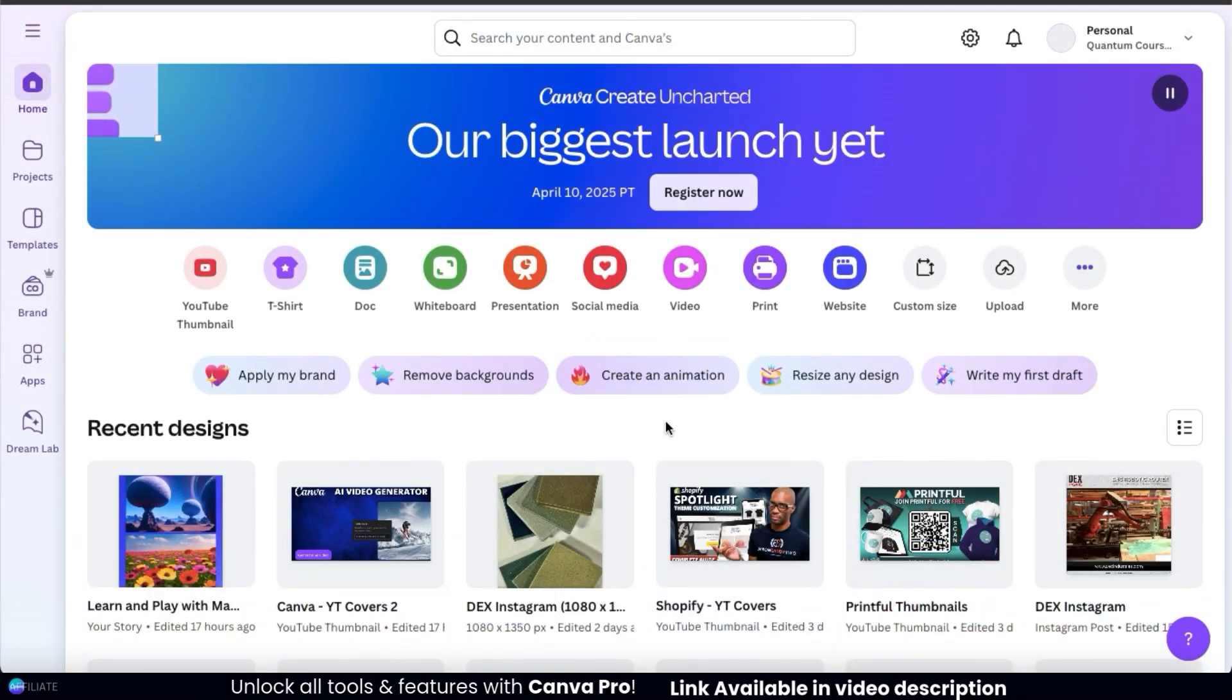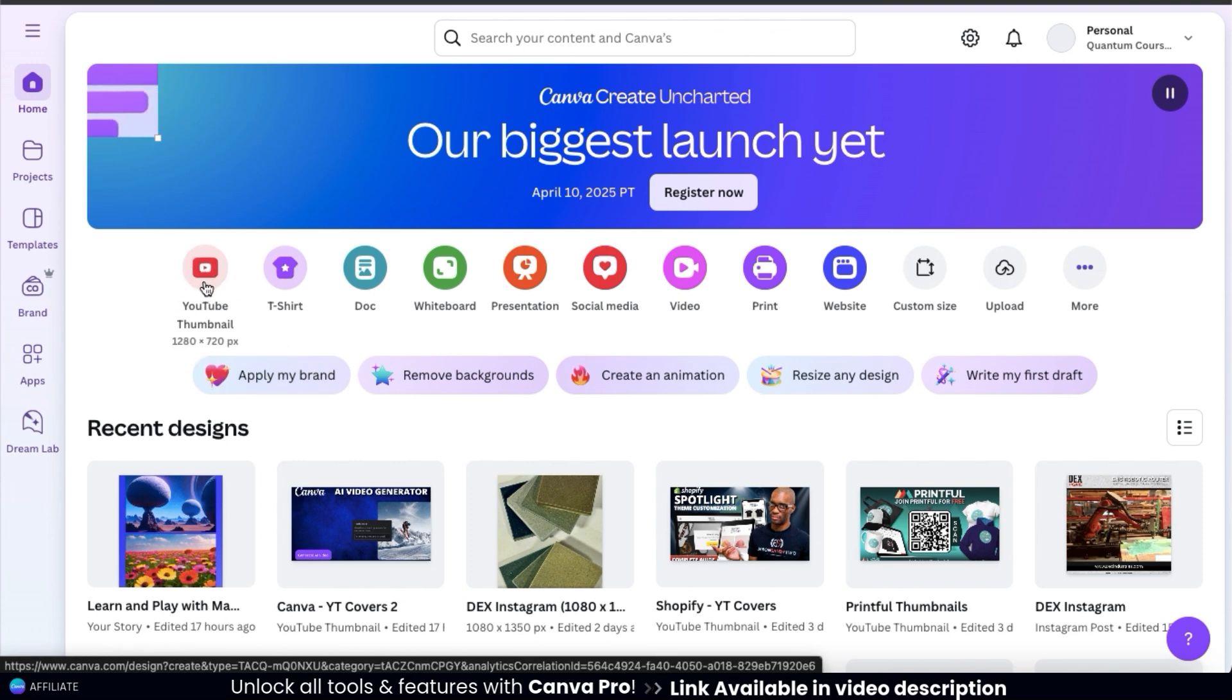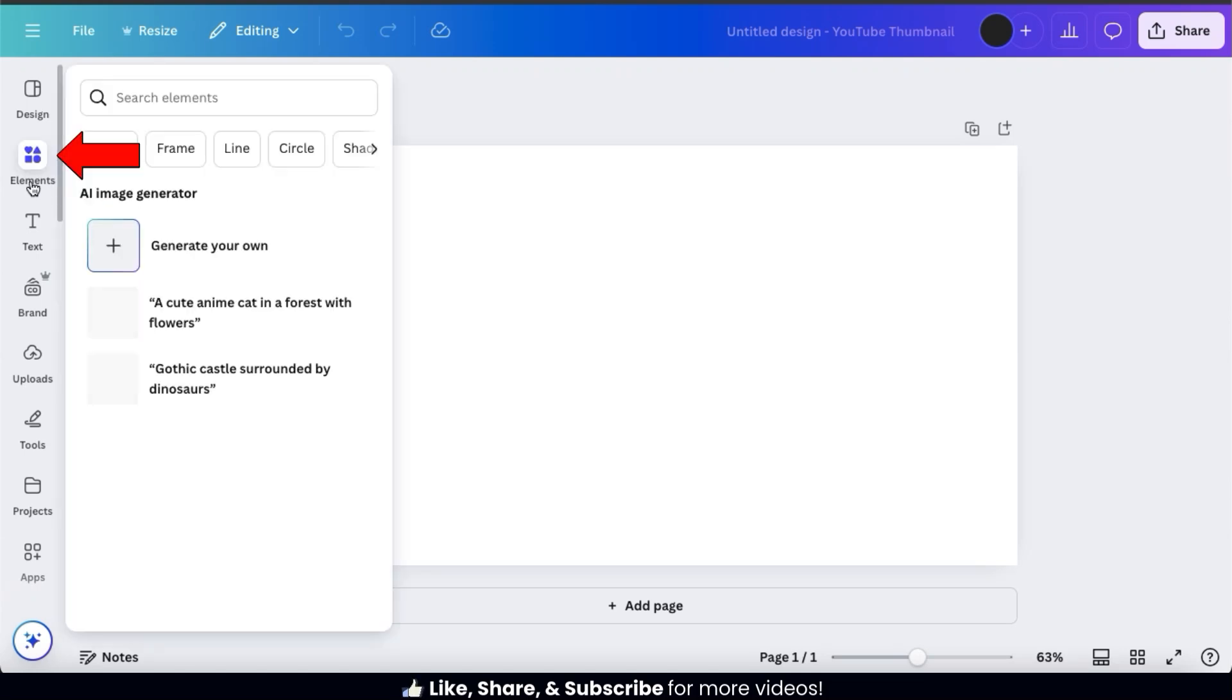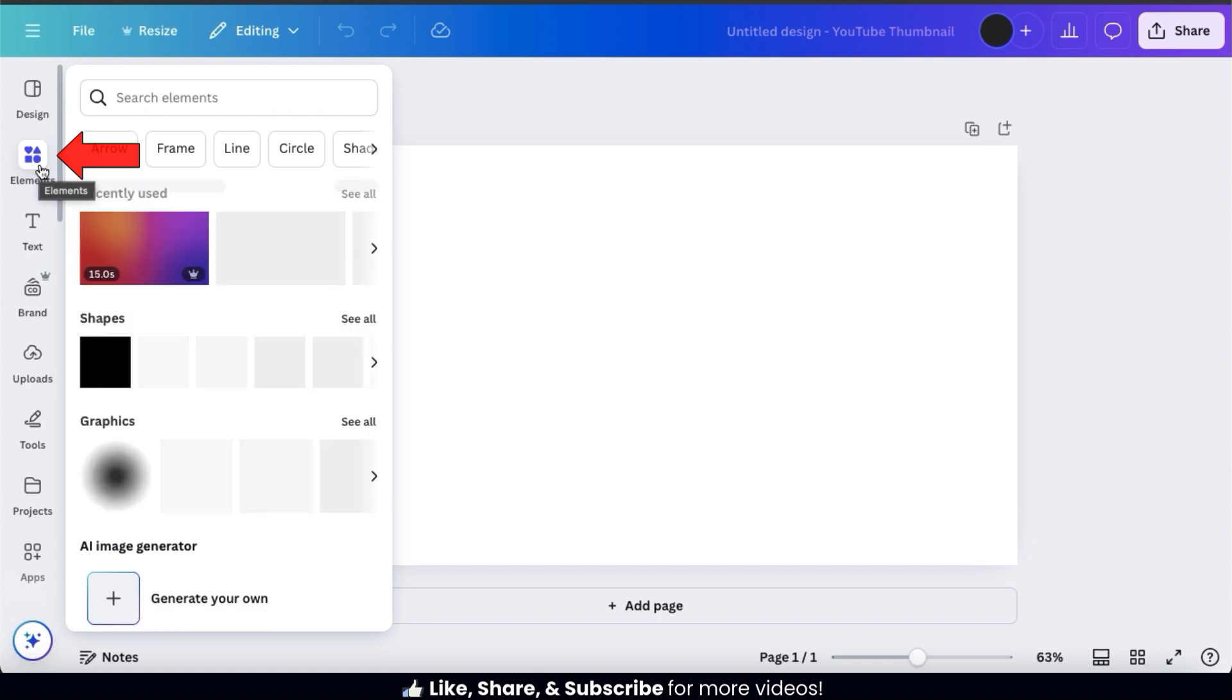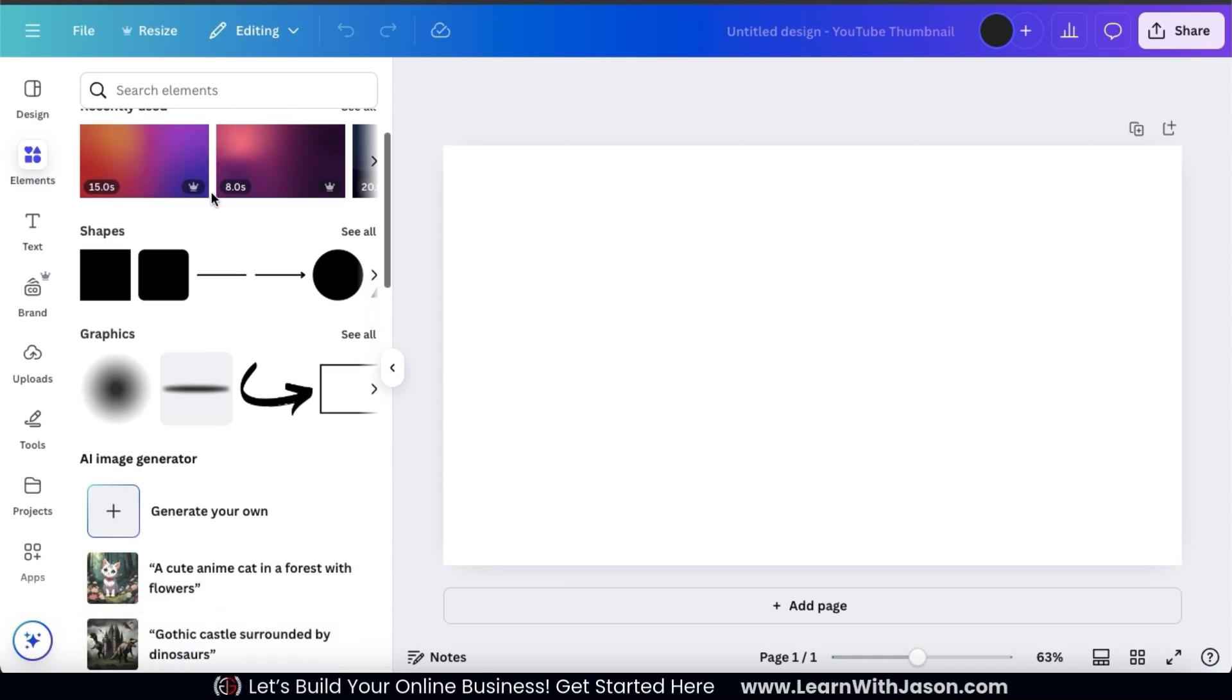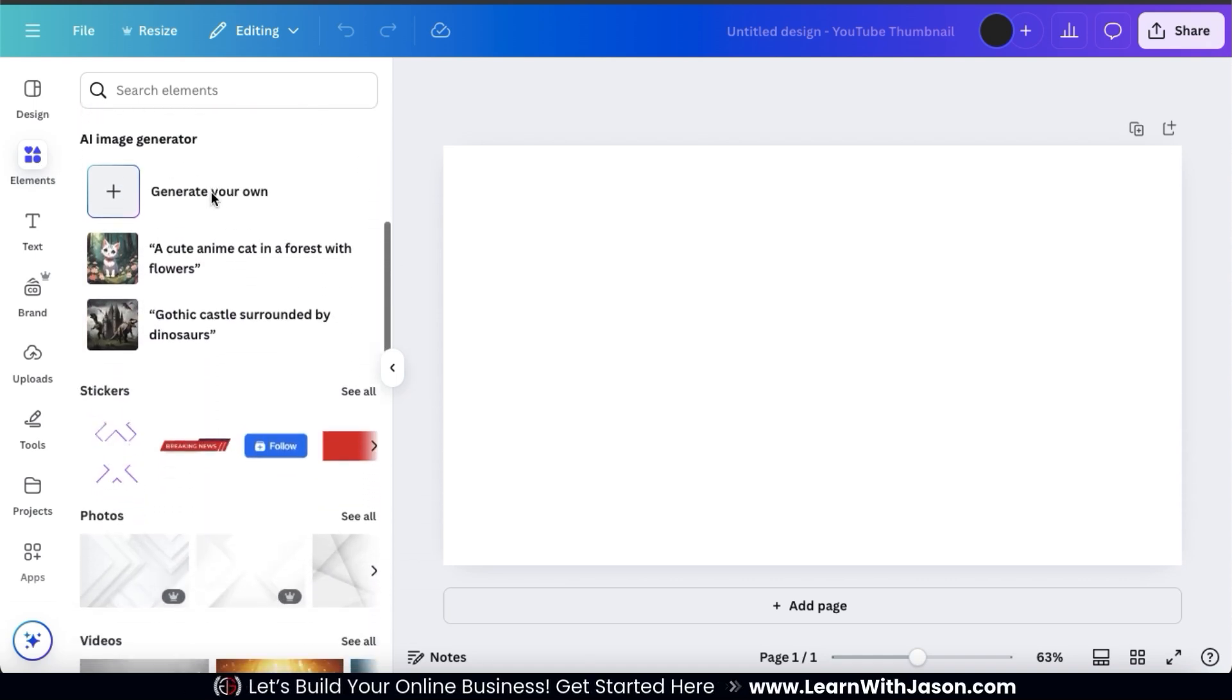So to access Canva's AI Video Generator, the first thing we'll need to do is head over to the Canva Editor. To do this, you can open up any project that you like. But for this example, I'm just going to open up a new YouTube thumbnail project. This should take us over to the Canva Editor. Here's where we can create our designs and access all of Canva's tools and features. So to access the Canva AI Video Generator, let's look at the menu on the left hand side here and go to the Elements tab. Here's where you can access all the shapes, graphics, and videos available in the Canva library.